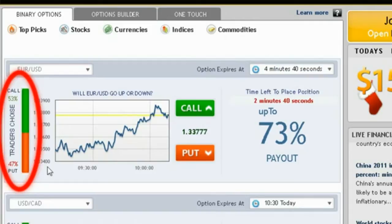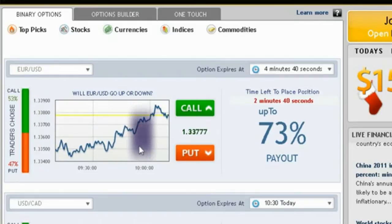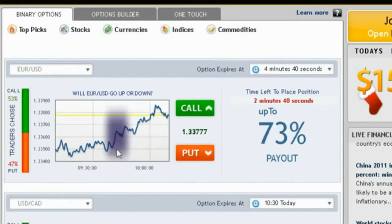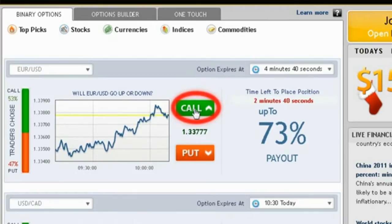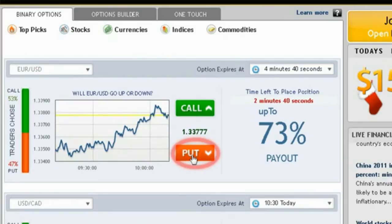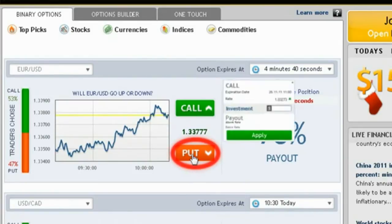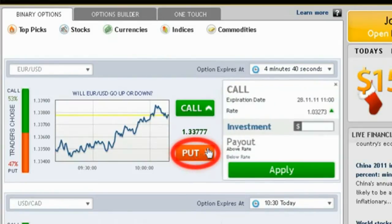Another useful tool you will find is our online graph, which shows your asset of choice in a 1-hour timeframe line chart. Click Call or Up if you predict that the expiry of the asset will be higher than the level currently quoted. Click Put or Down if you think it will be lower than the level currently quoted.